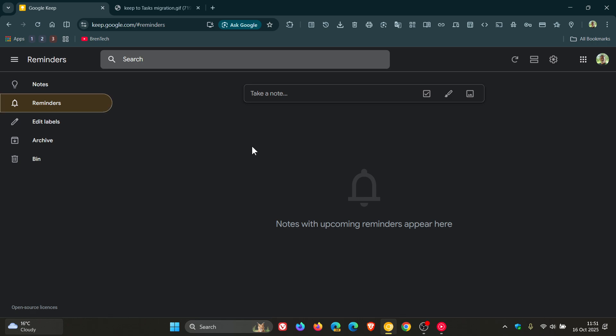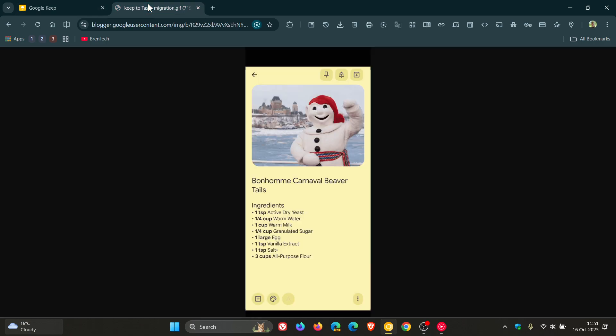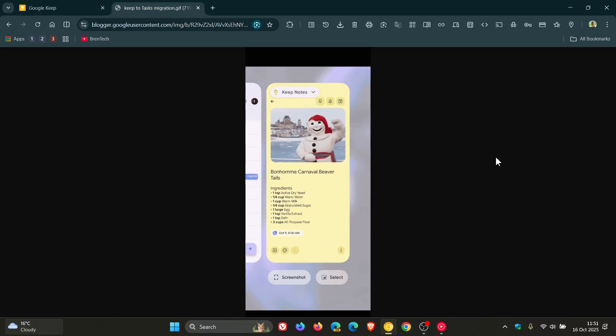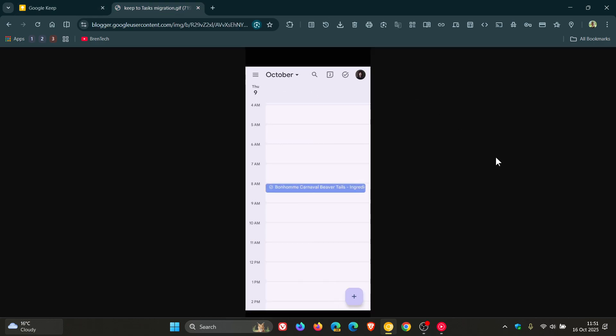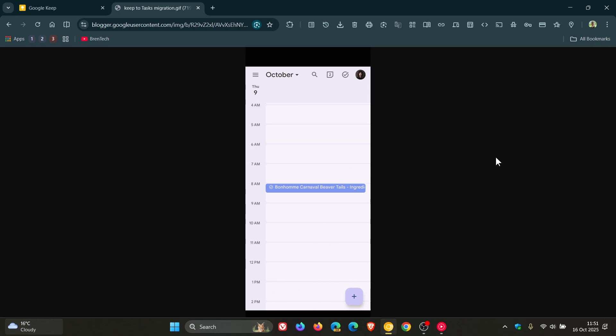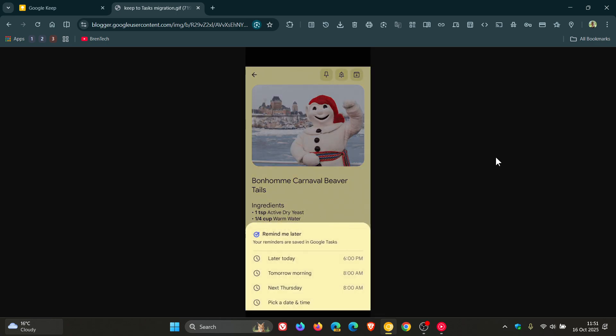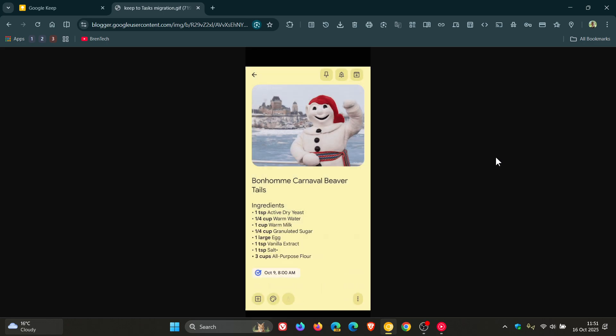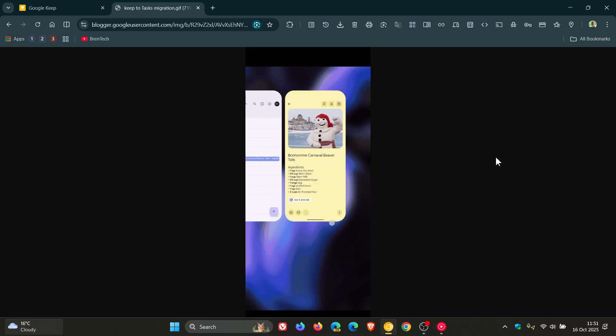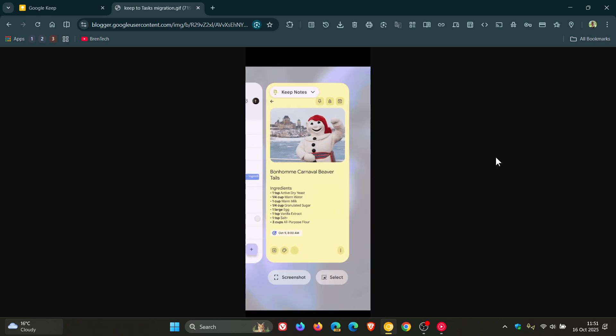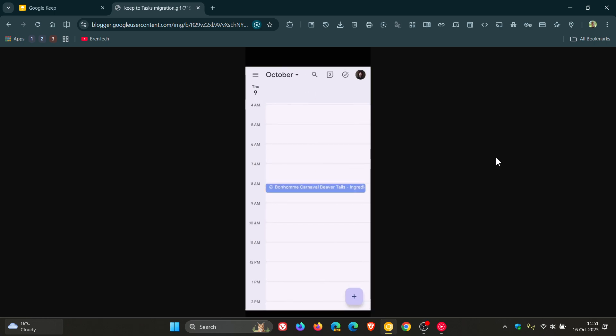So basically what this means now is that you can view your Keep Reminders as tasks in Calendar, in the Tasks app, and even Google says you can ask the Gemini app about them using the Task and Tasks extension in Google Gemini.